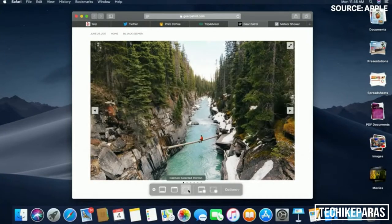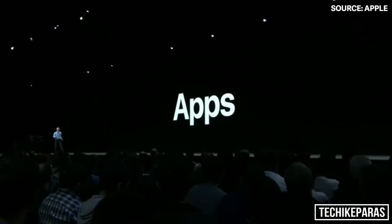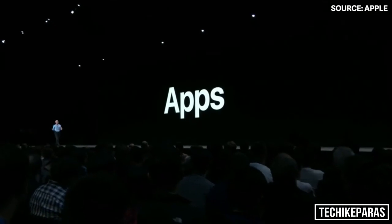But we've also added screen capture for video. I'd like to turn to apps.